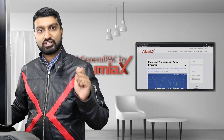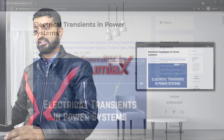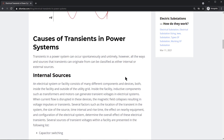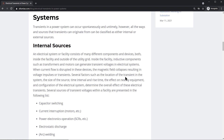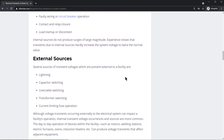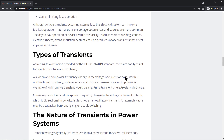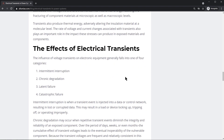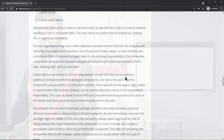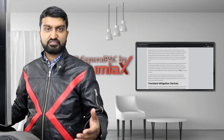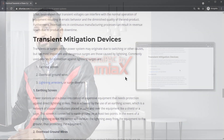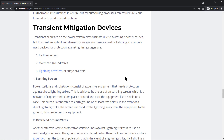Particularly, we're going to talk about what are electrical transients, the causes of electrical transients — internal sources, external sources — with examples. We're going to talk about the types of transients, the nature of transients in power systems, as well as the effects of electrical transients on the power system and the different types of failures that might result from it, along with some examples of those failures.